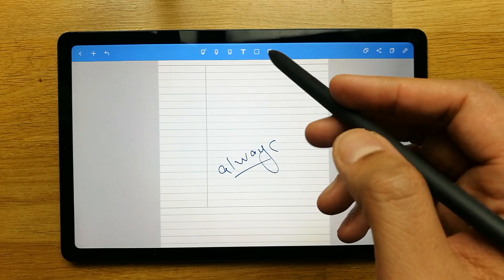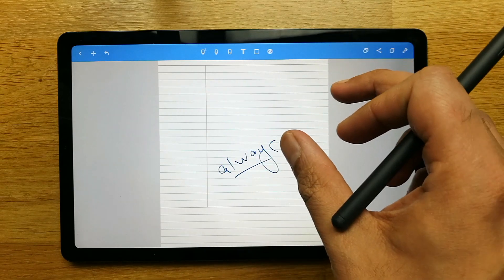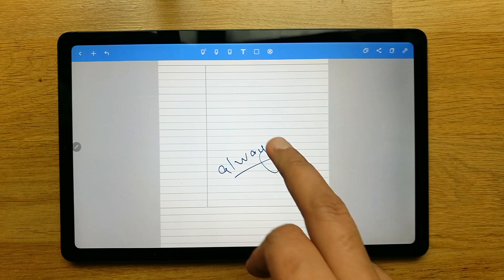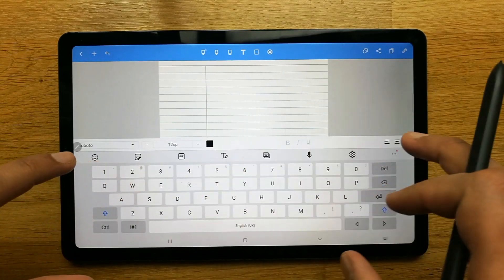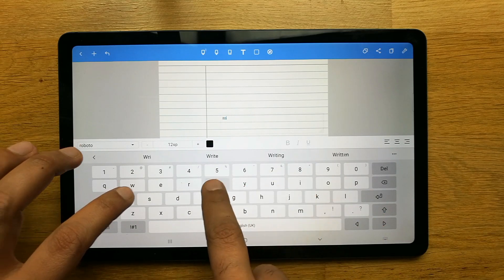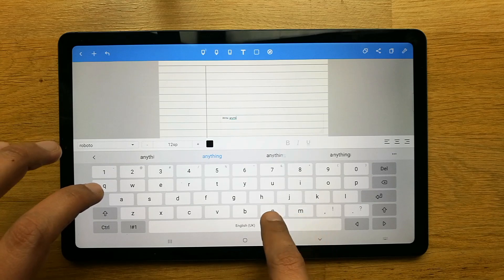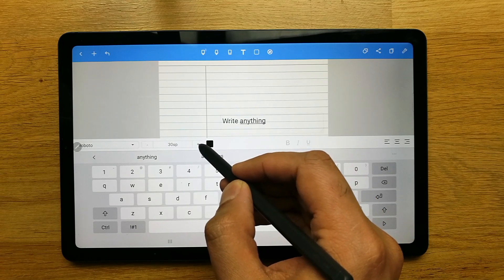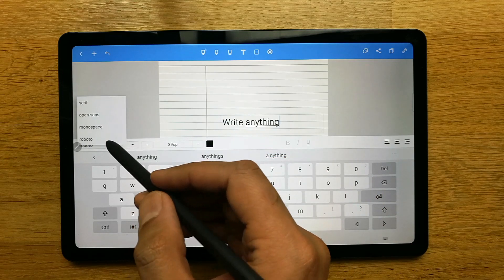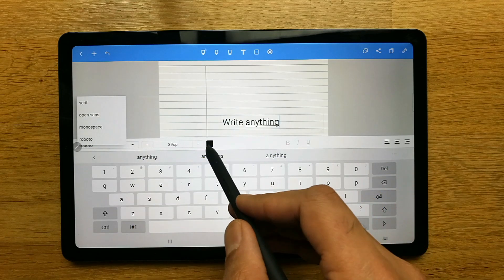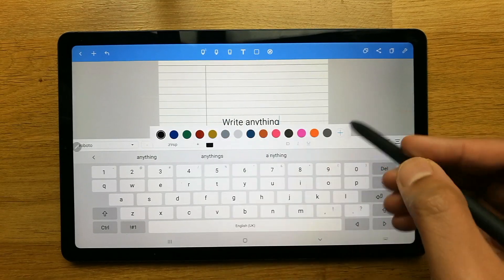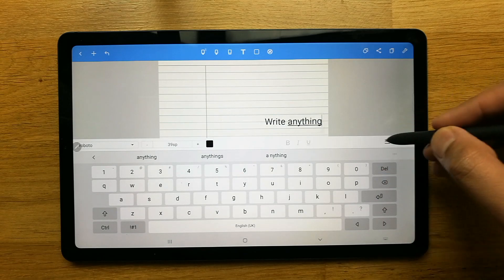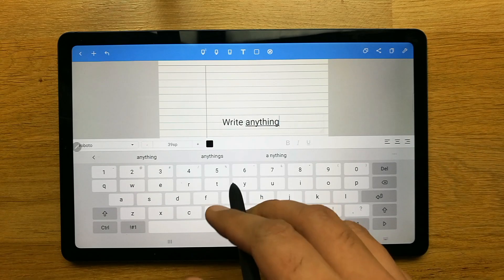The next thing is adding text to your notes. Go to the text icon and tap on the screen — a keyboard will appear and you can type anything. You can change the font size, the text style, and the color. There are many color options, and you can customize them. You can also set alignment to left, center, or right.